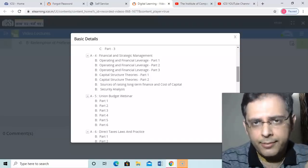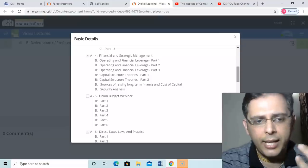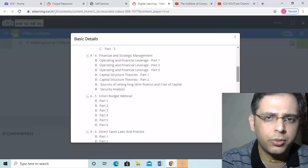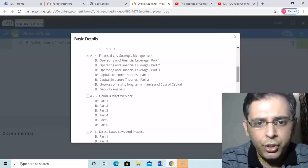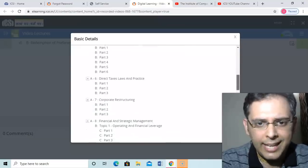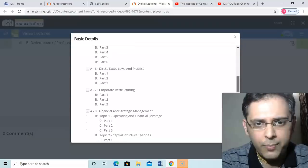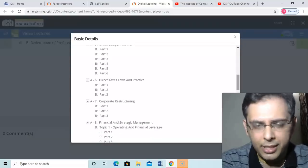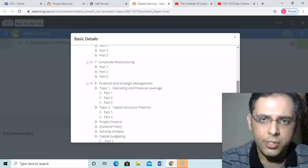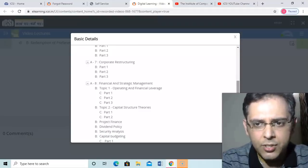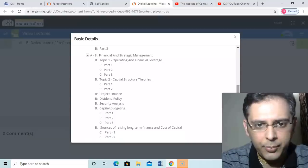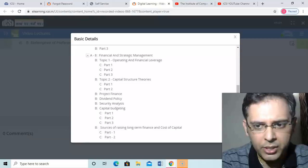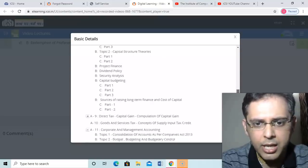For executive new syllabus, you have net income approach, MM approach, and cost of capital. Security analysis: good amount of things you have. Union budget webinar: you have. This is of no use for the students. Direct tax law and practice: part one, part two, part three. I don't know what is there in part one, but half and a half and a videos are there. Corporate restructuring: part one, part two, part three. This is the same which I saw earlier. Few things are repeating here also. Strategy and financial management: financial leverage part three, capital structure, security analysis.